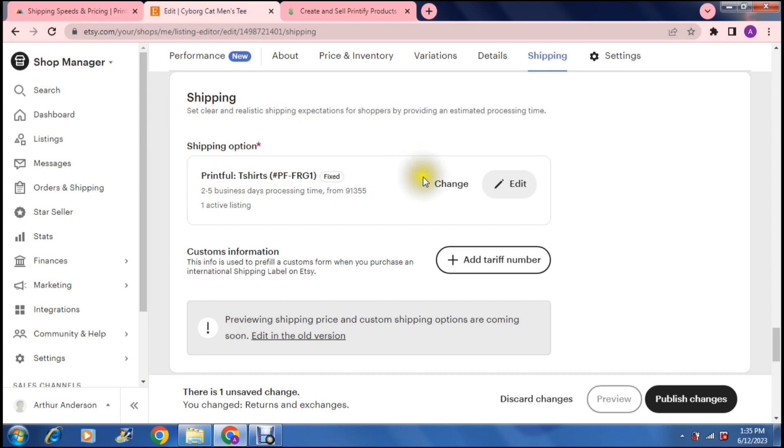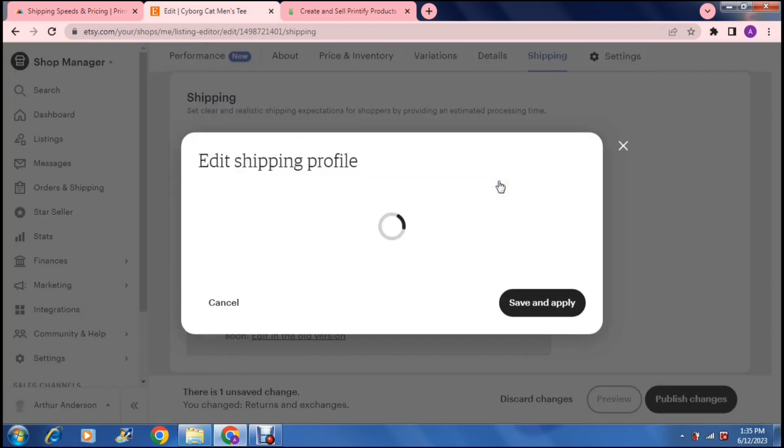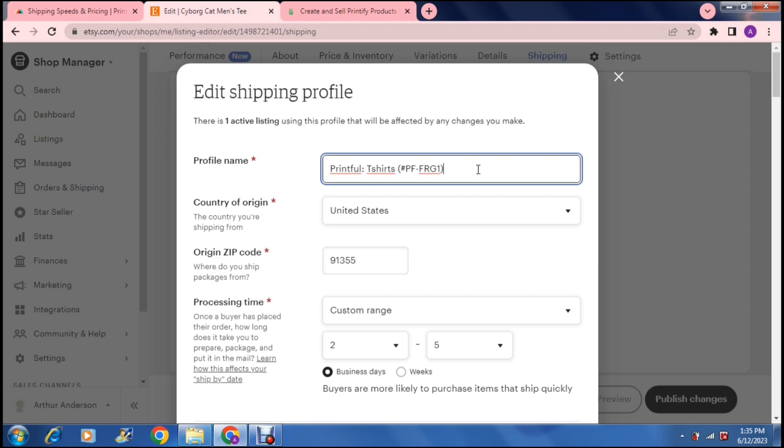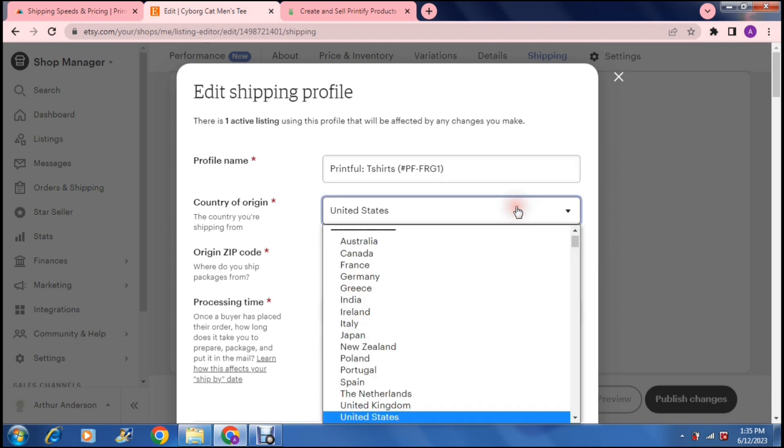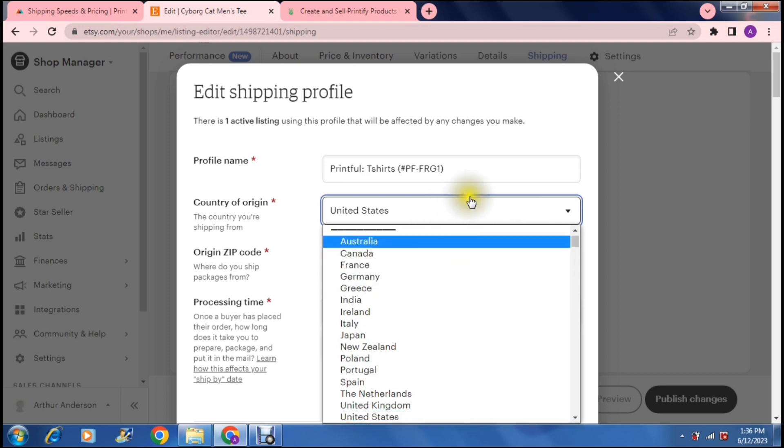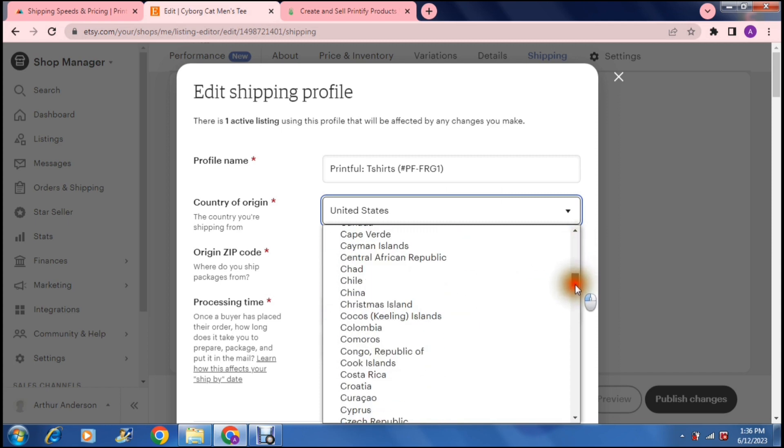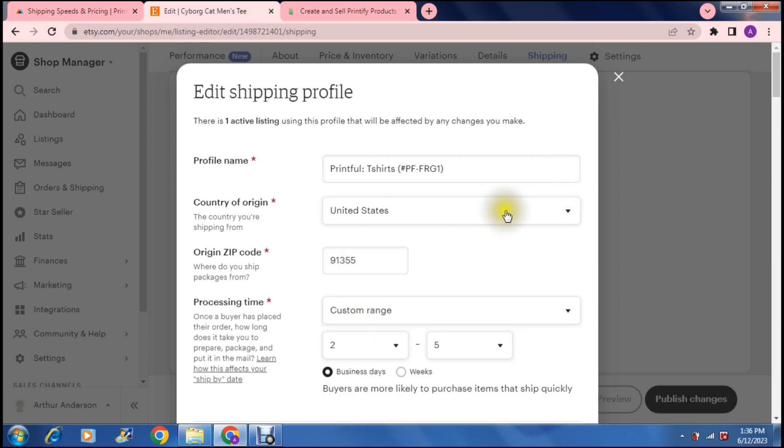So basically, this is setting your shipping profile for this particular item. So what you can do here is you can say change or edit. So I've already got some details in here. So we're going to just say edit and this will edit your actual shipping profile. So right here, you can now change the profile name and you can name that whatever it is that you need to name it. So you can name it from US to US or US to UK, whatever it is. And then the country of origin, this is now where you're shipping your item from.